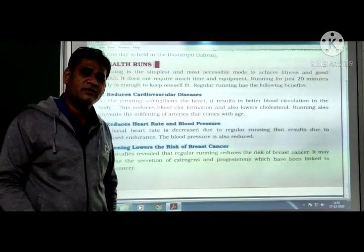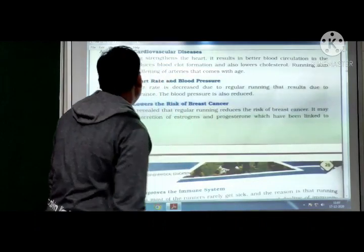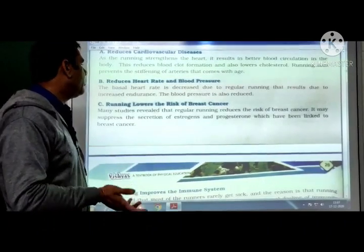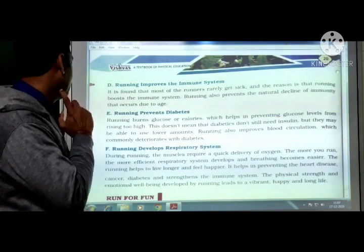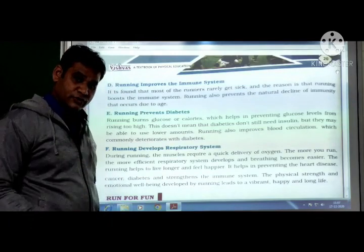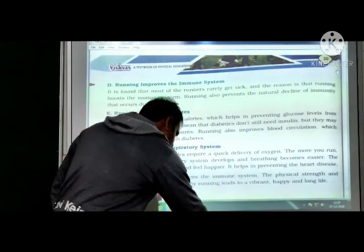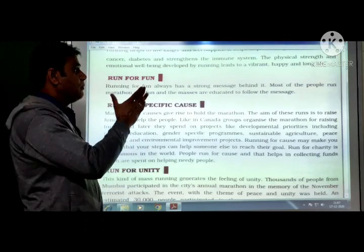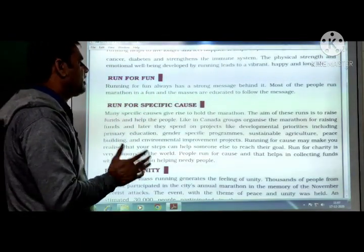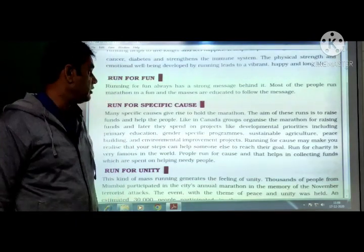Run for fun: running for fun always has a strong message behind it. Most people run marathons for fun, and the masses are educated to follow the message. Run for specific cause: many specific causes give rise to holding marathons. The aim is to raise funds and help people. For example, in Canada, groups organize marathons for raising funds spent on developmental priorities including primary education, gender-specific programs, sustainable agriculture, peace building, and environmental improvement projects.